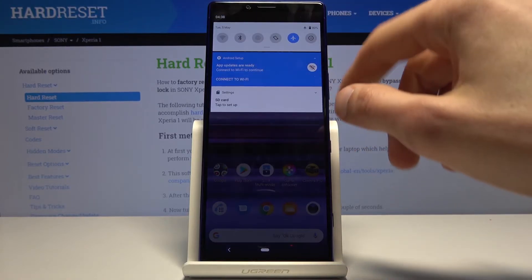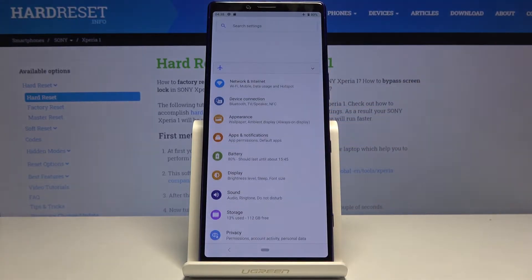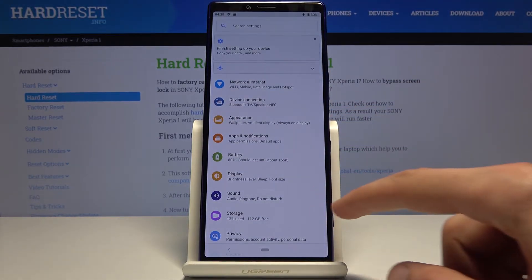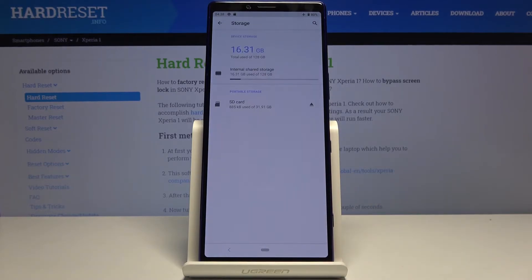To get started, let's open up our settings and from here scroll to storage, which is right over here.